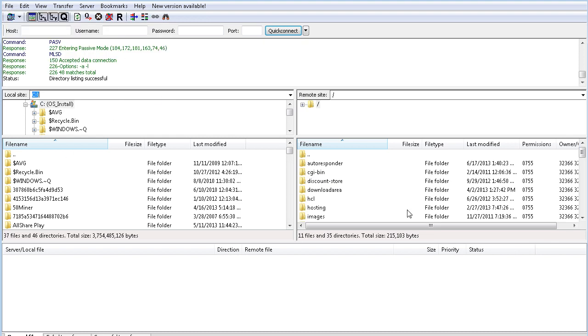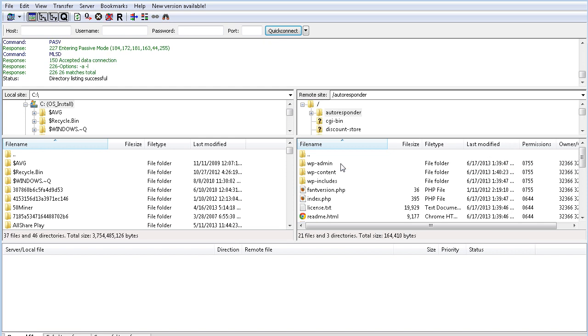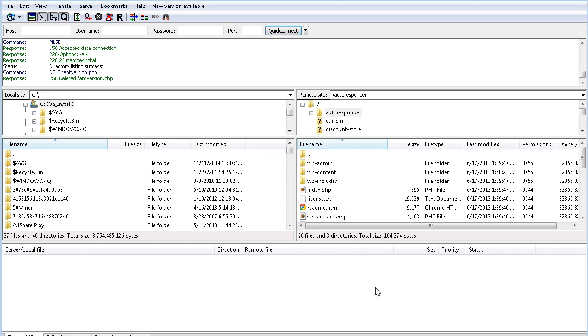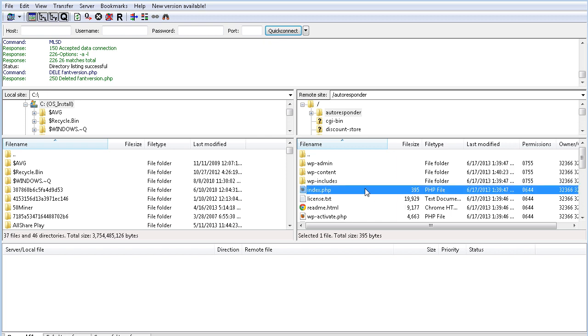So there's my autoresponder directory where I've installed this. Now what you want to do is this one that says FantVersion.php. Let's delete that. Just hit the delete key and get rid of it. Now it has gotten rid of the footprint that Fantastico can leave in there. And that's all there is to it.